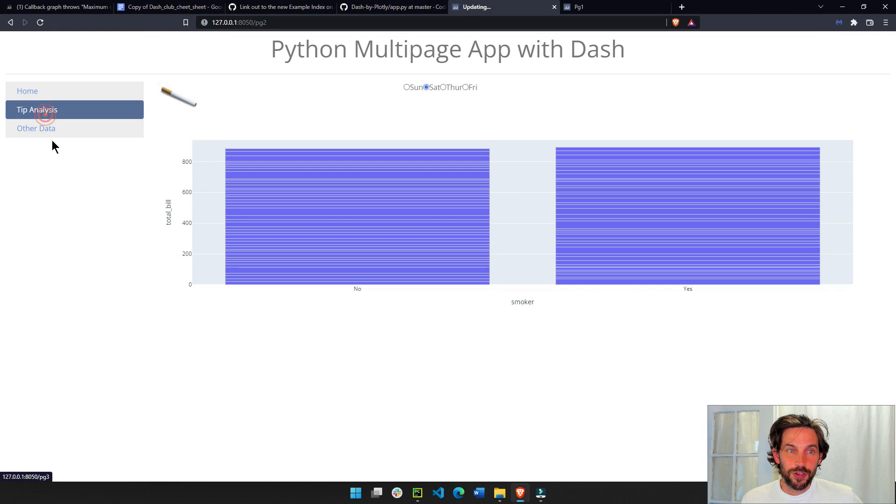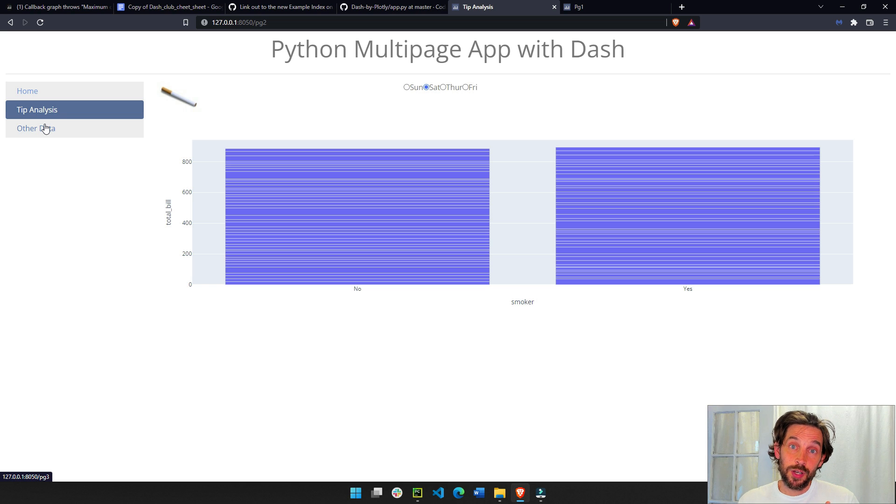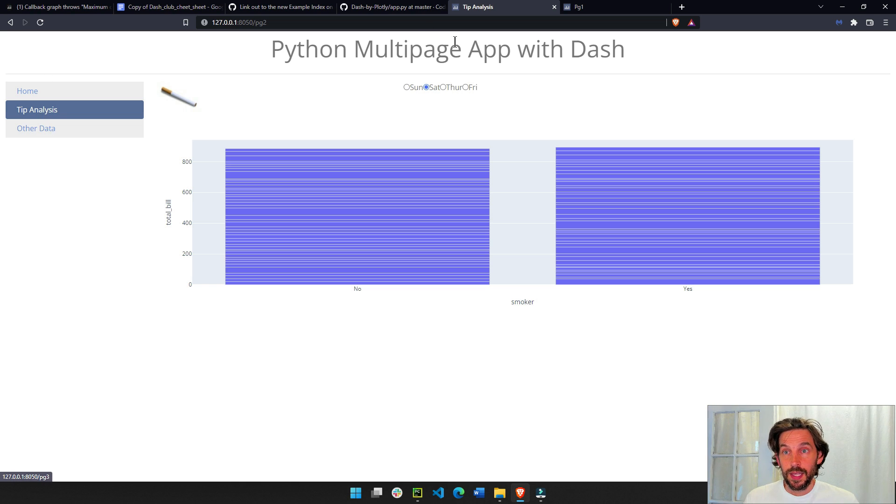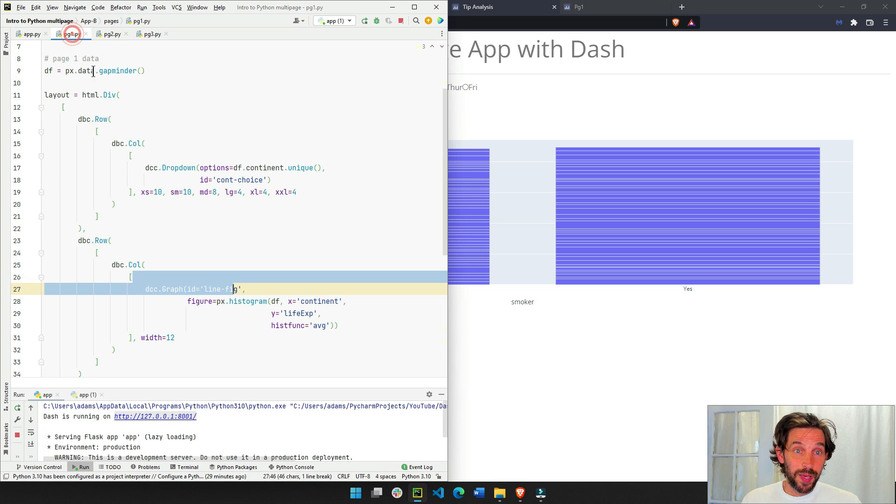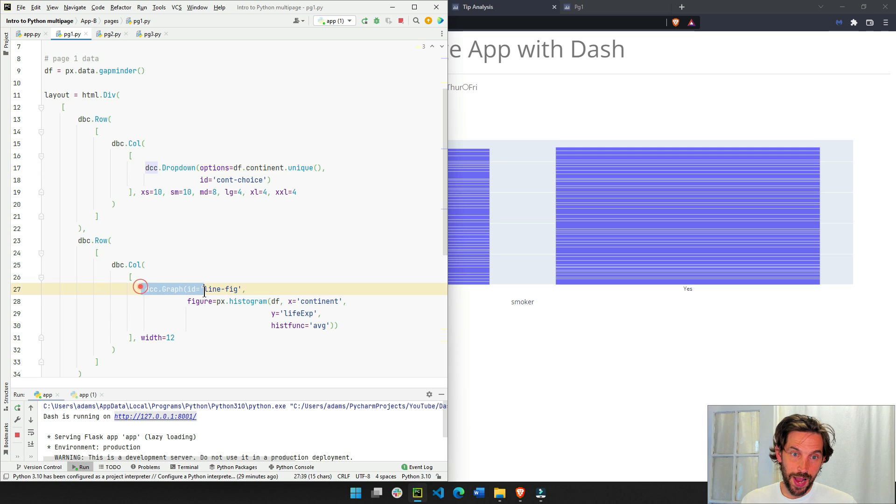So this is like a sidebar. Now, in page one, if you go to page one, you can see that we have the drop-down and we have the graph. The only difference here is that we're putting everything inside a dash bootstrap again, right? If in the last video, we had the page one, just as a regular HTML, just drop-down and graph.